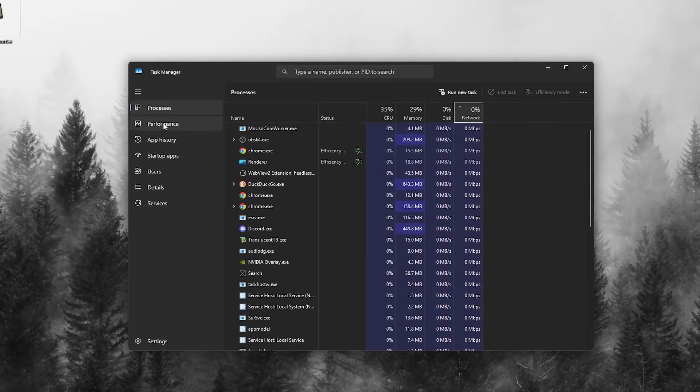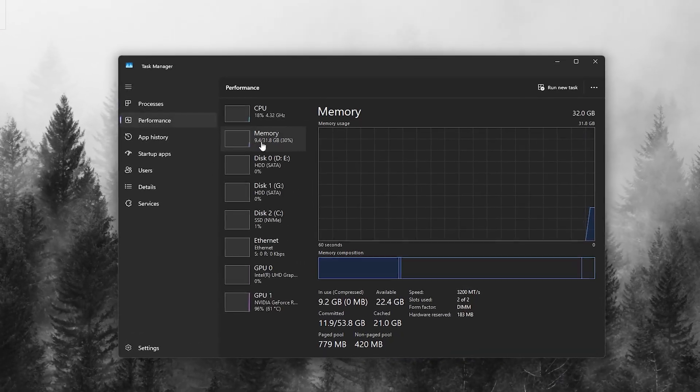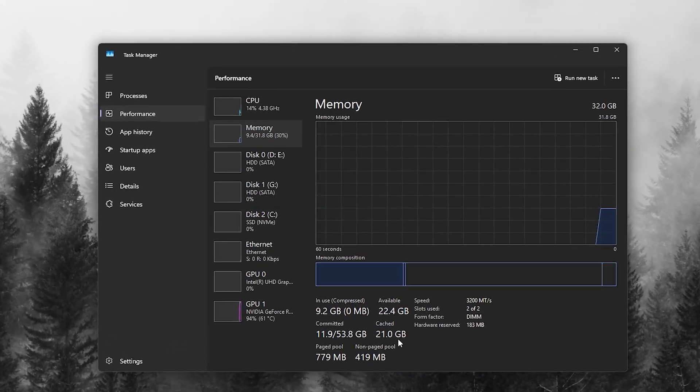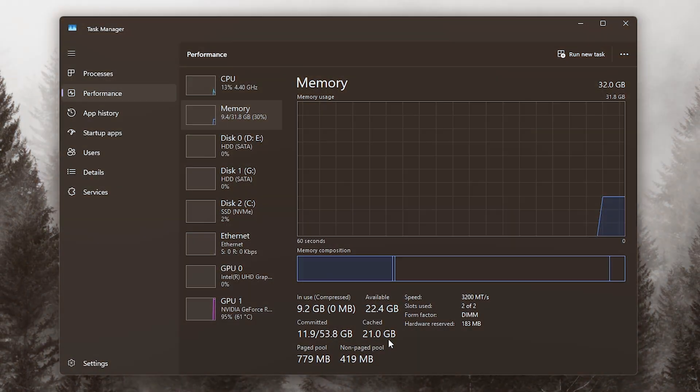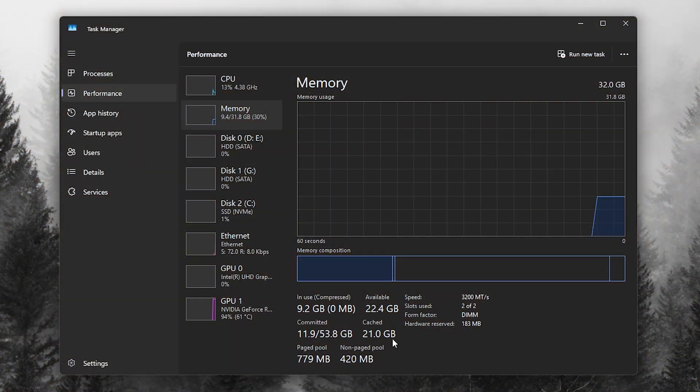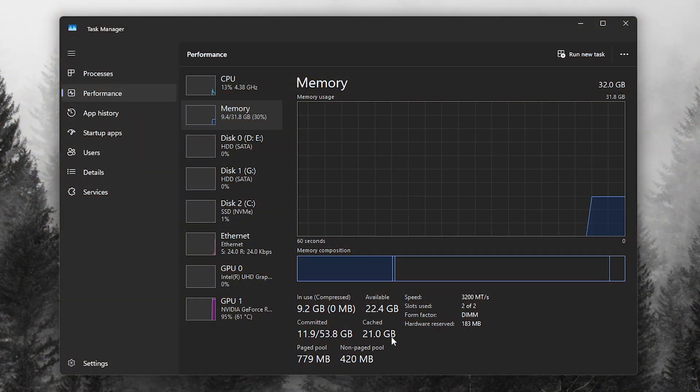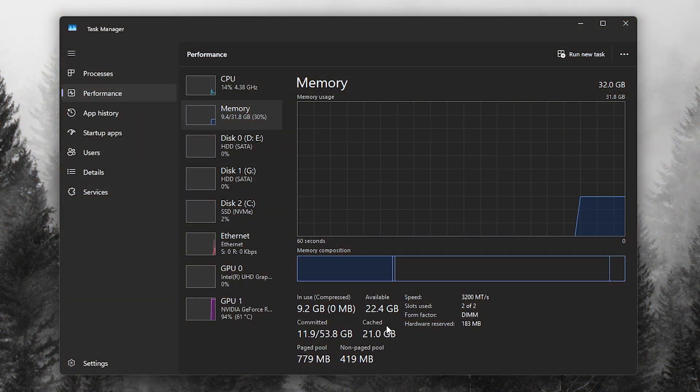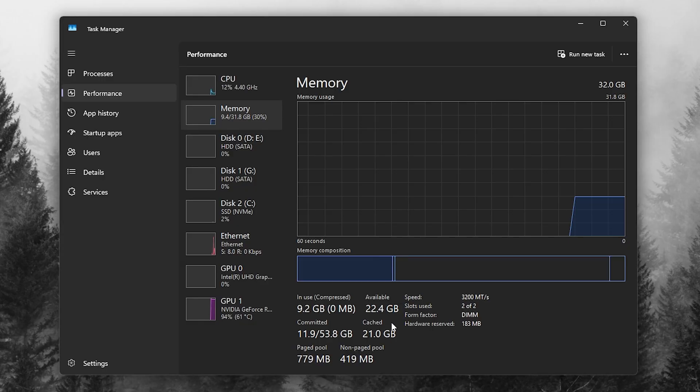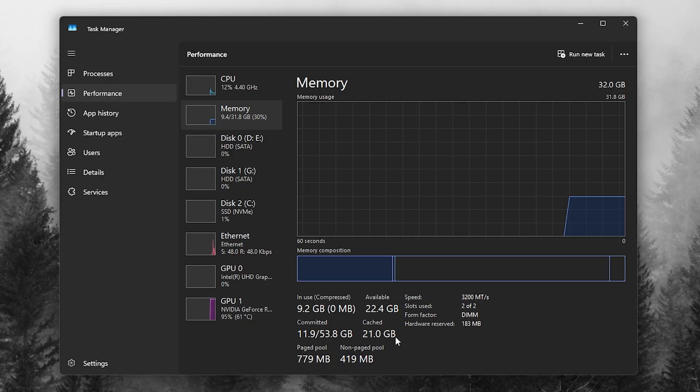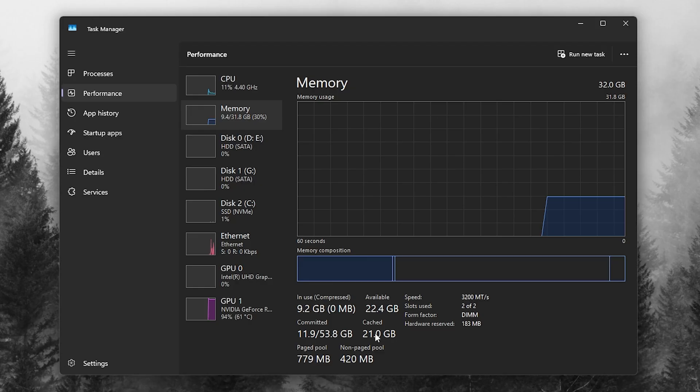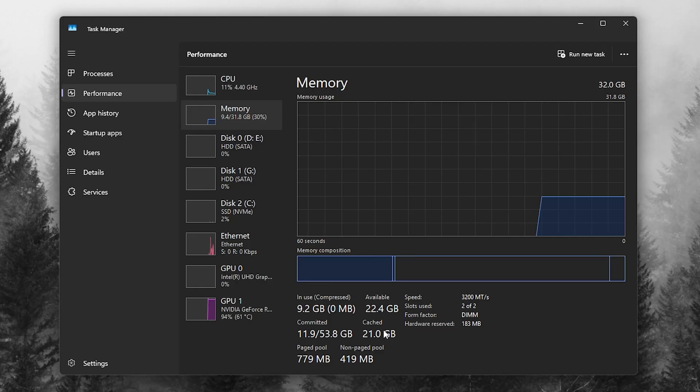Alright, before we start, let me quickly explain why this tool is so powerful. When you play games, Windows keeps stacking unnecessary cache and memory processes in the background. Over time, your RAM usage goes up, even when your game doesn't actually need it.